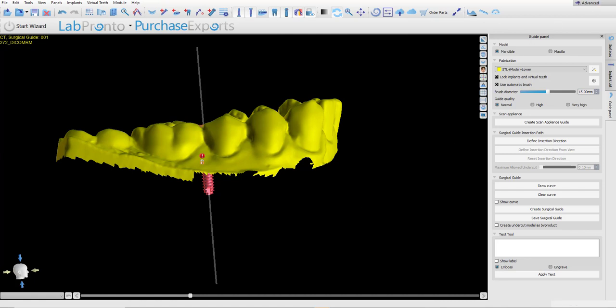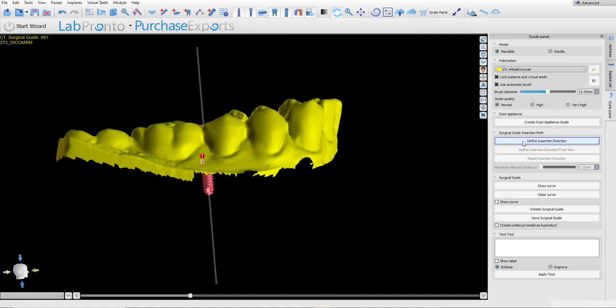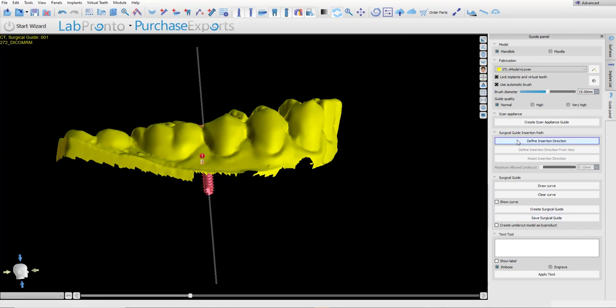In advanced mode, we could see we're in advanced mode. The user has the ability to create a custom path of insertion. The user also has the ability that if they want the software to create an undercut model, the user could check the checkbox. So for example, if the user would like to create a custom path of insertion, simply click Define insertion direction.